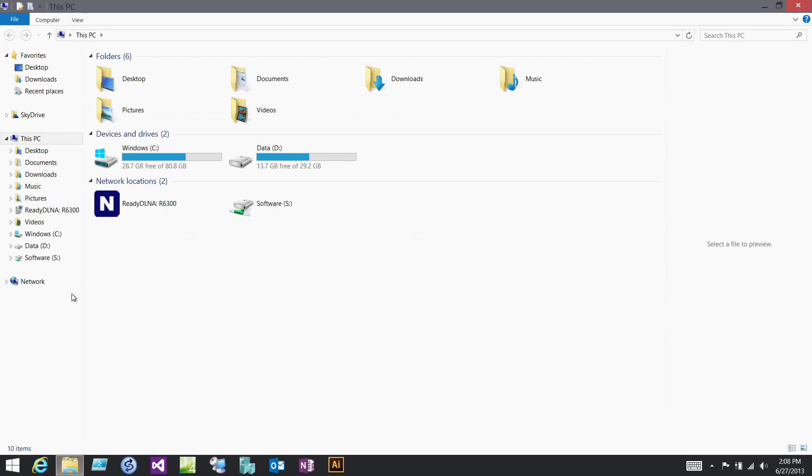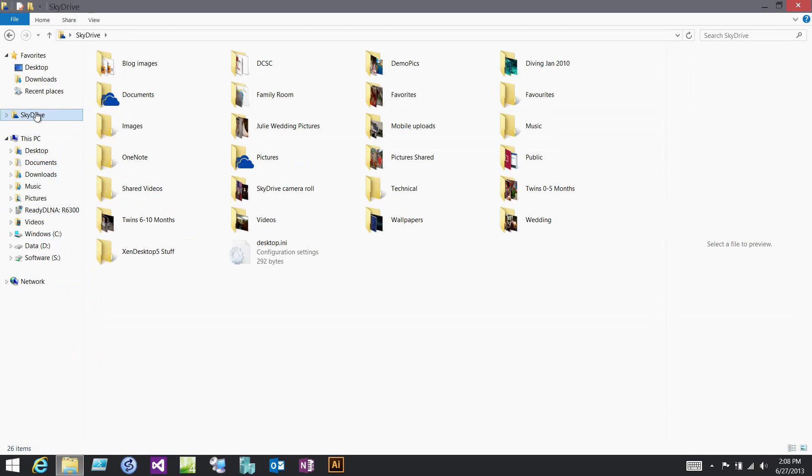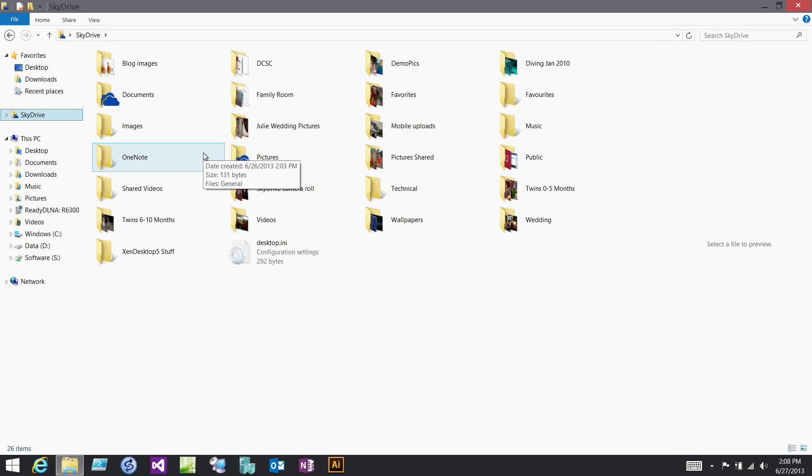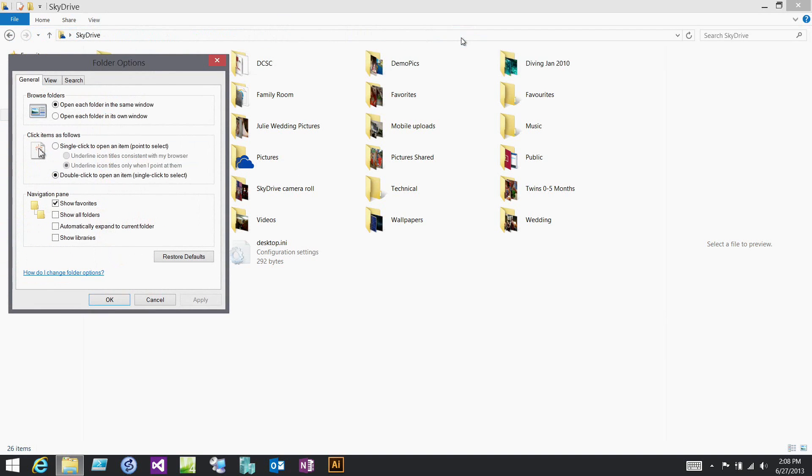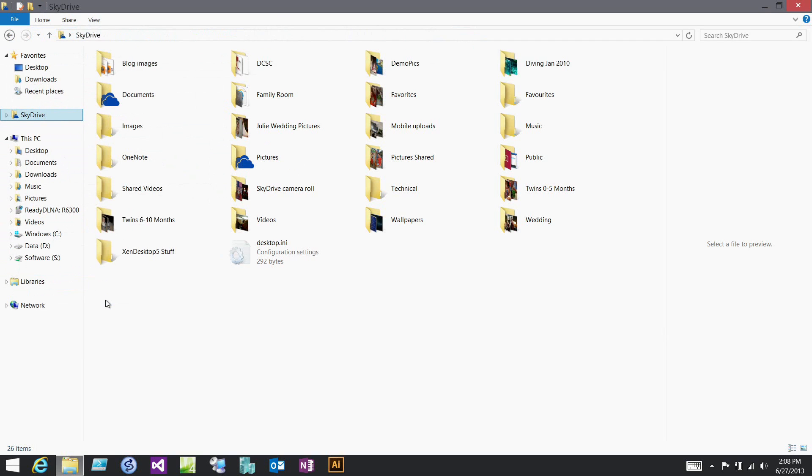In Explorer, SkyDrive is very prevalent. I can see all my SkyDrive information and it's synchronizing with my machine. Now one thing you'll notice: libraries are gone. But if you like them, you can do View Options and say I want to show my libraries. So you can still have that library view if there's something you are really taking advantage of.